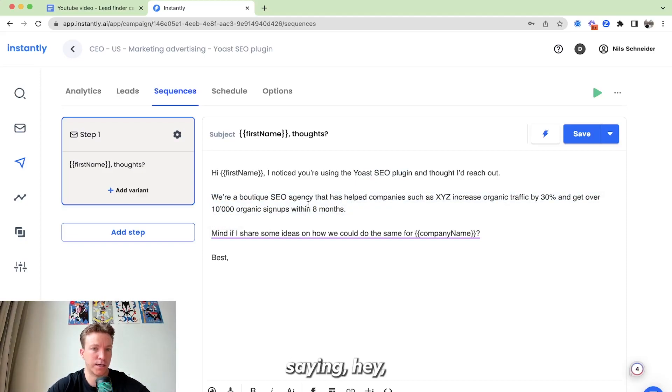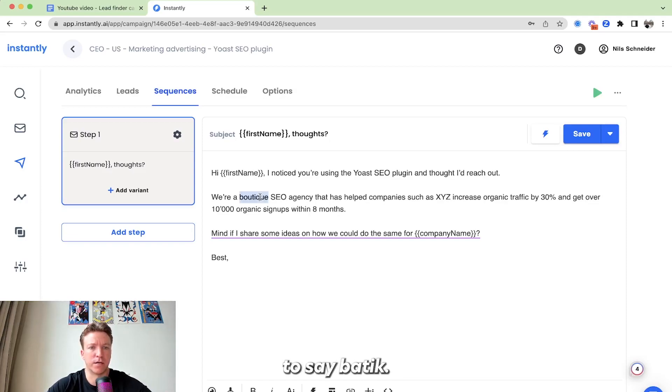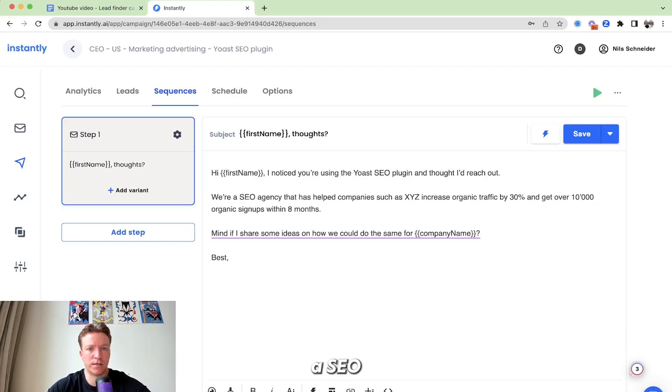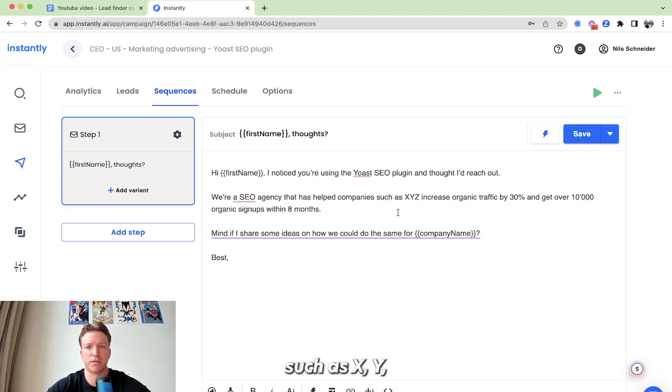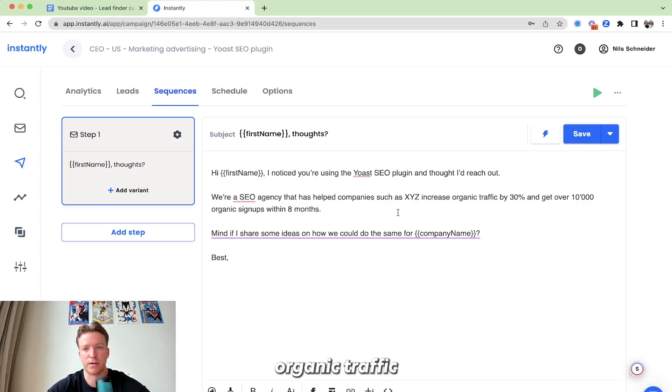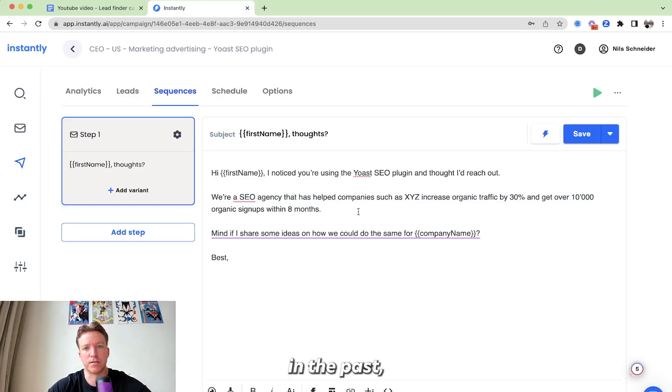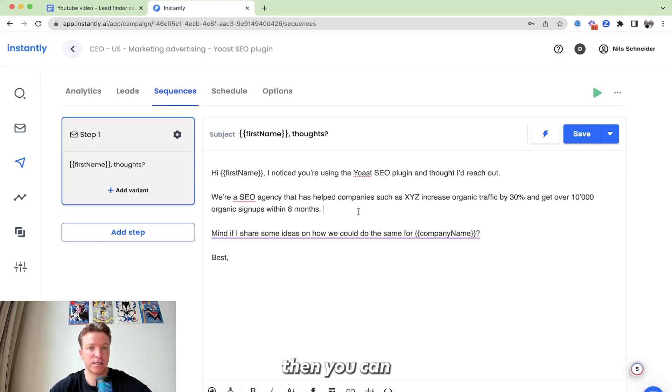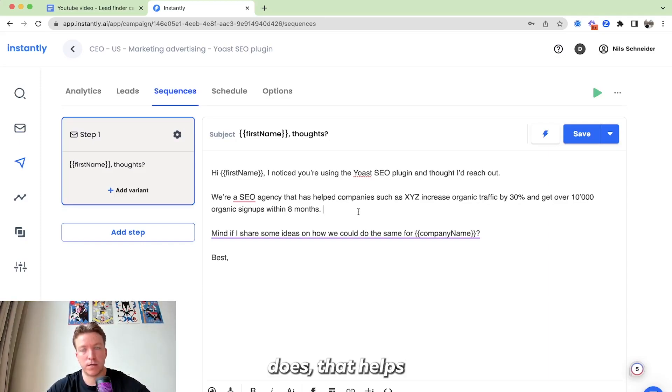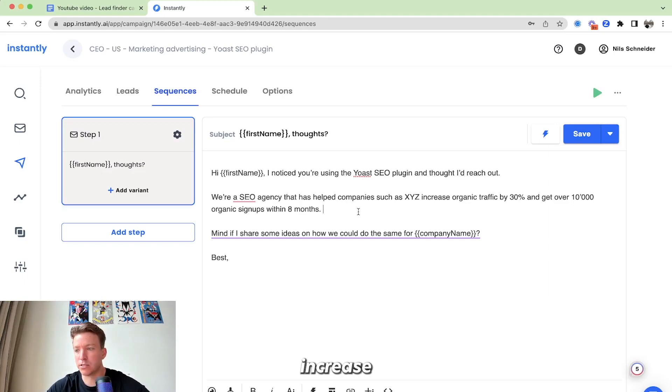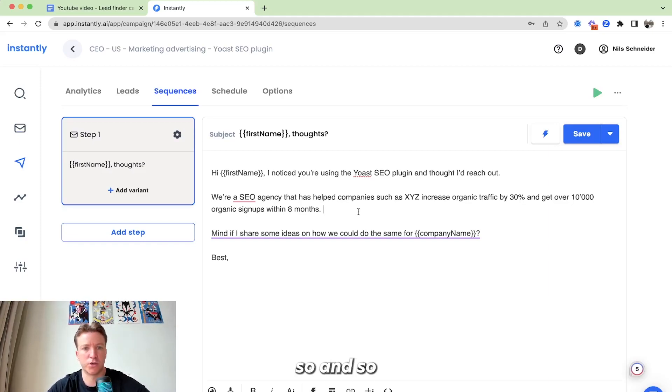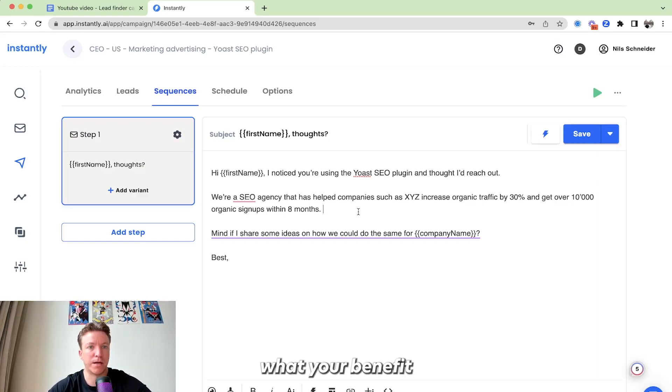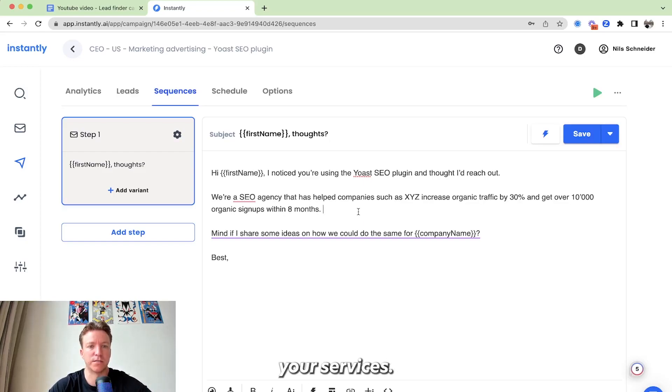And then this, you can introduce yourself and your value prop and wrap it into a case study. Right here, just saying, hey, we're an SEO agency. You don't have to say boutique. You can say, like, we're an SEO agency. Helped companies such as XYZ increase organic traffic by, like, whatever result you have gotten other people, other companies in the past. Let's say you don't have any case studies yet. Then you can just say, hey, we're an SEO agency that helps companies increase their organic traffic by so-and-so within a certain time frame. Then you just say what your value prop is and what your benefit or the promise of your service is.